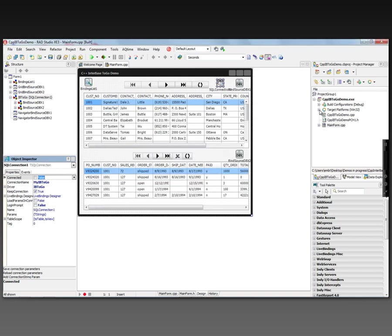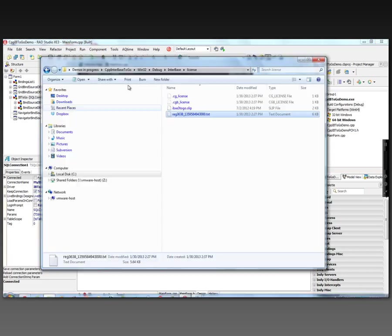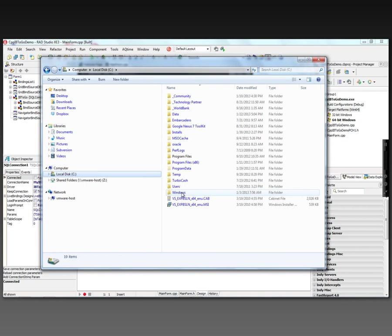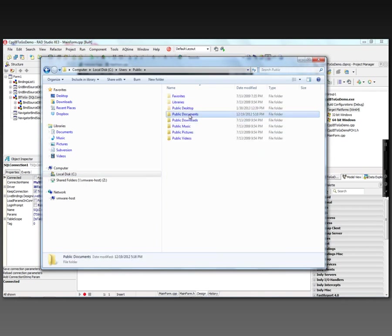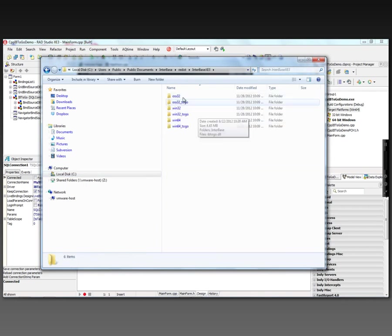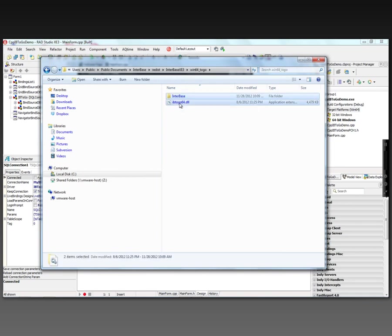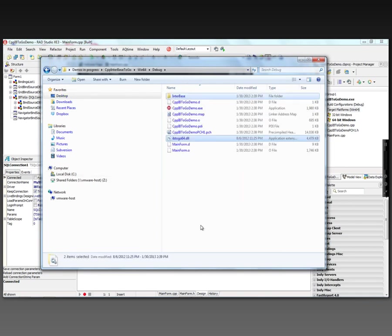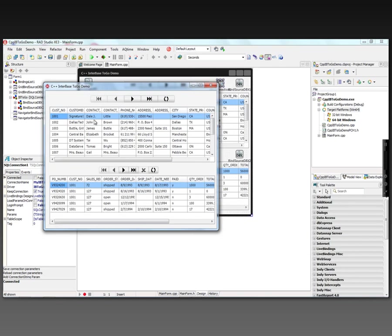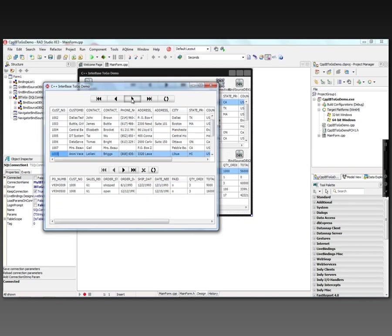I can do the same thing for 64 bit Windows at a platform. Let's do a build for 64 bit. And I need to go to my users, public, public documents, Interbase, redist. There's my 64 bit to go. So let's take the folder and the DLL and put it with my 64 bit app. And again, now I have a 64 bit version working.